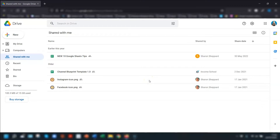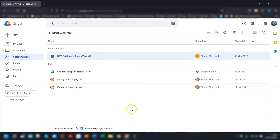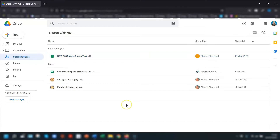Depending on the permissions the owner has set up, you may be able to save a copy of the file yourself. To do that, right-click on the file and go to Make a Copy. It's created a copy and it's now been saved into my drive, so it actually belongs to me. If the owner of the file then removes it, you'll still have your copy in your own drive. Just be aware that it won't be the latest version — it will be the version you made a copy of at that time. This works well if you've been given access to a template you want to work on.